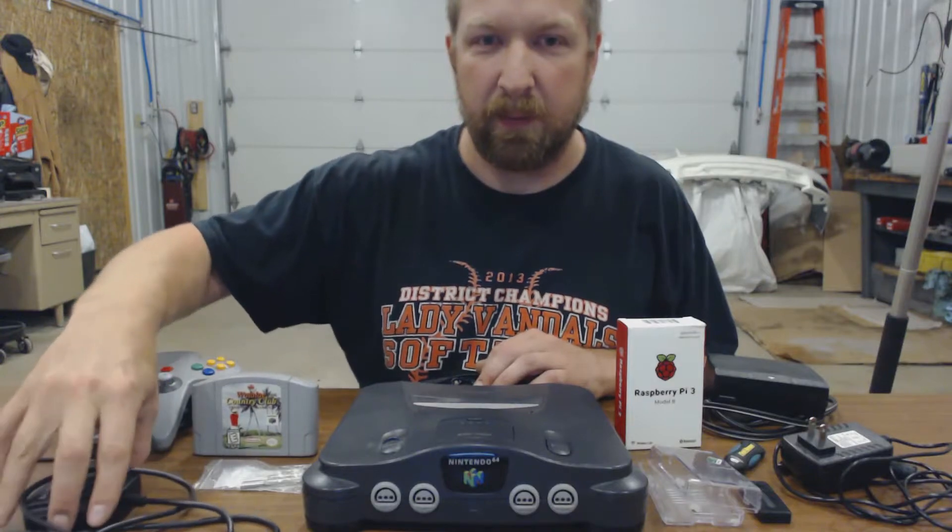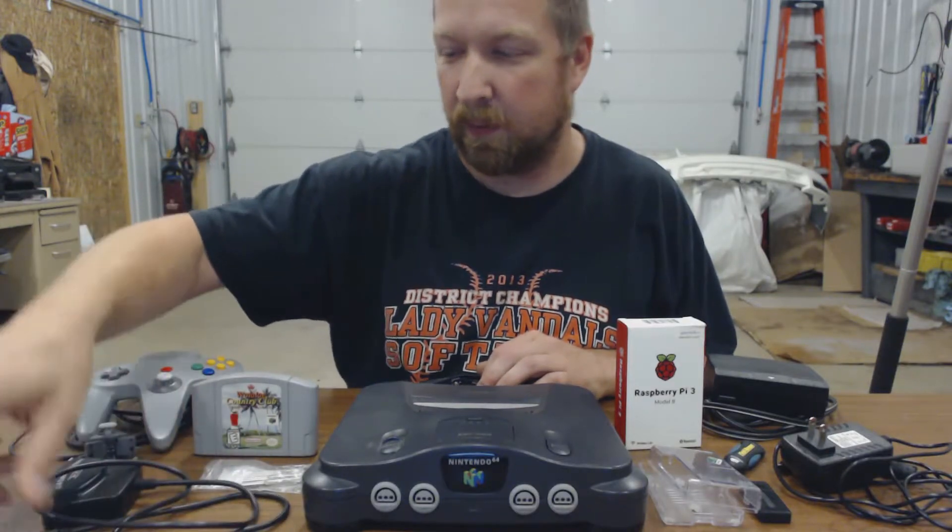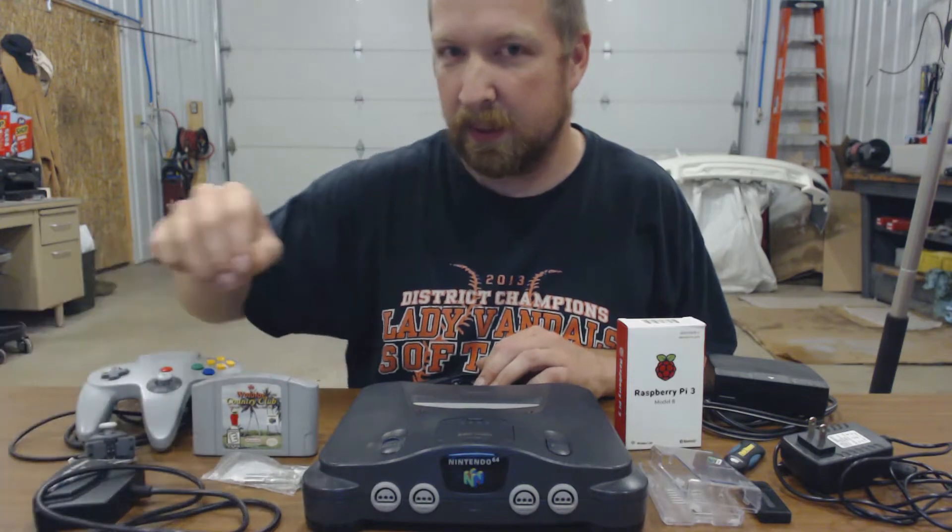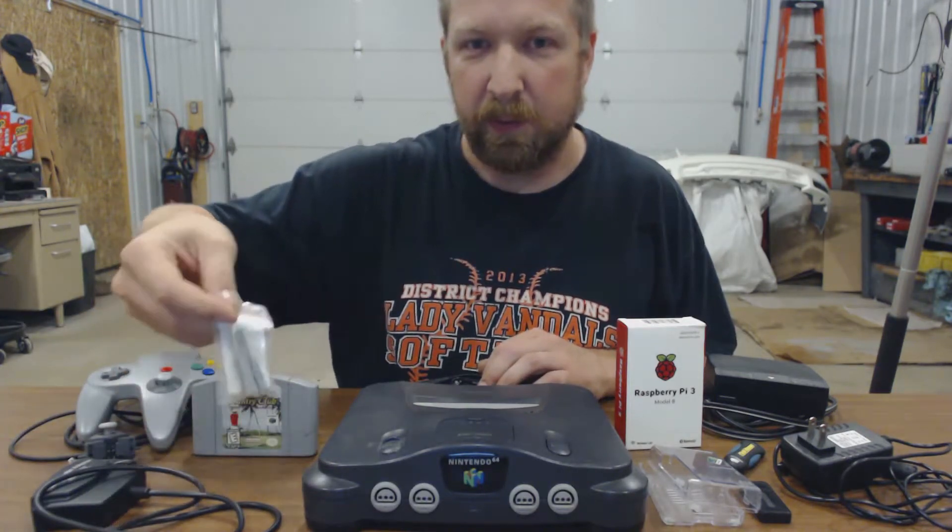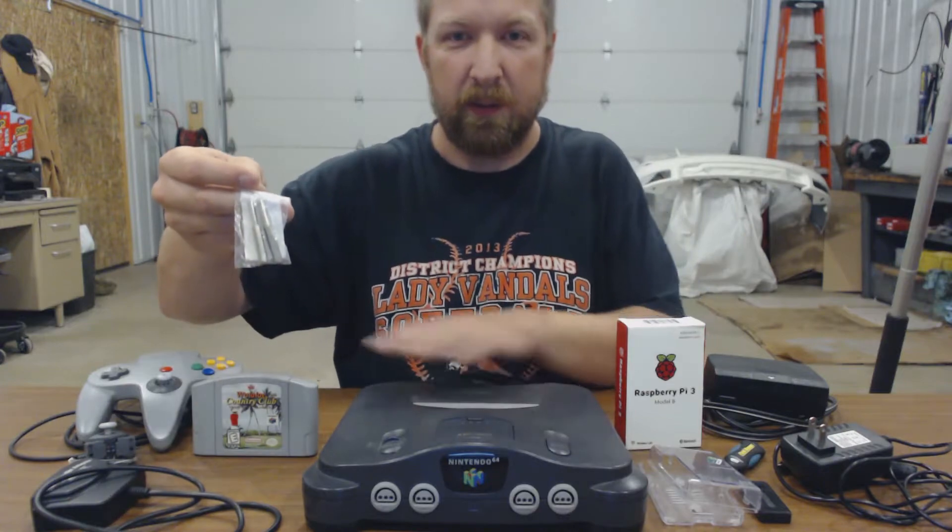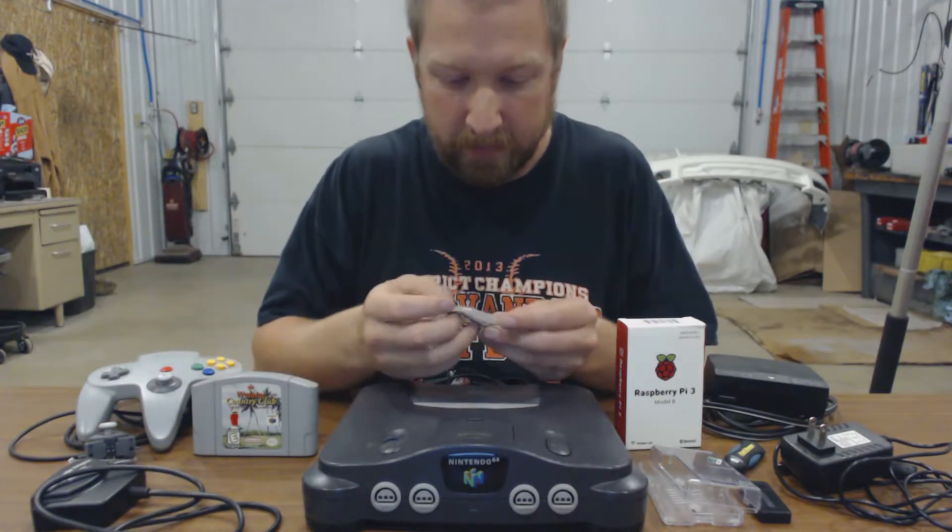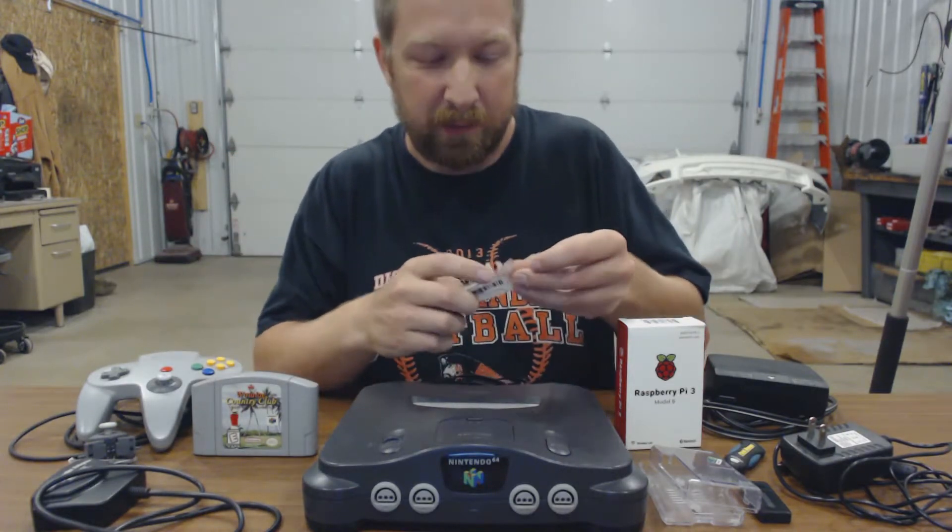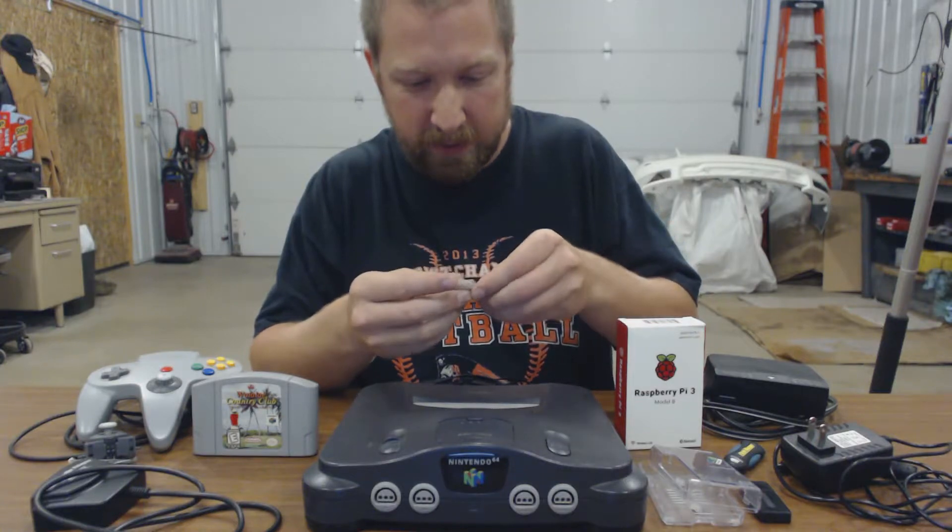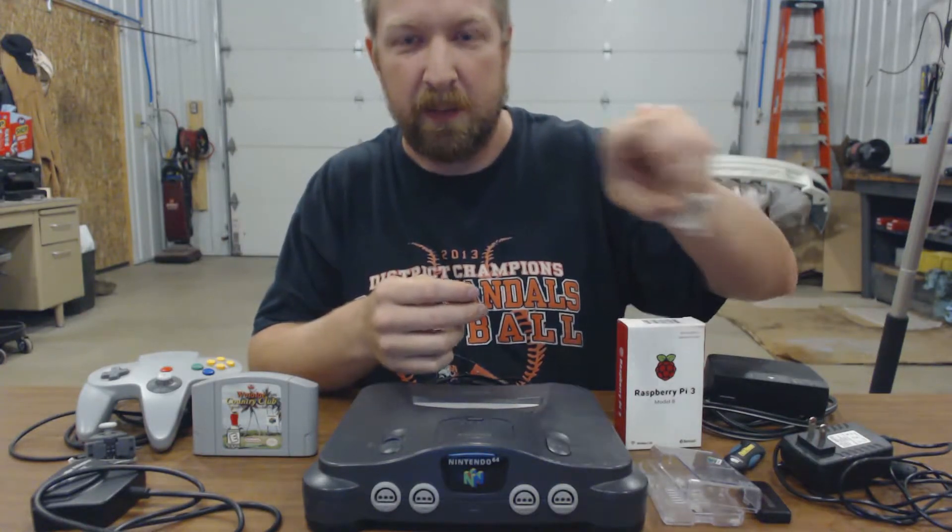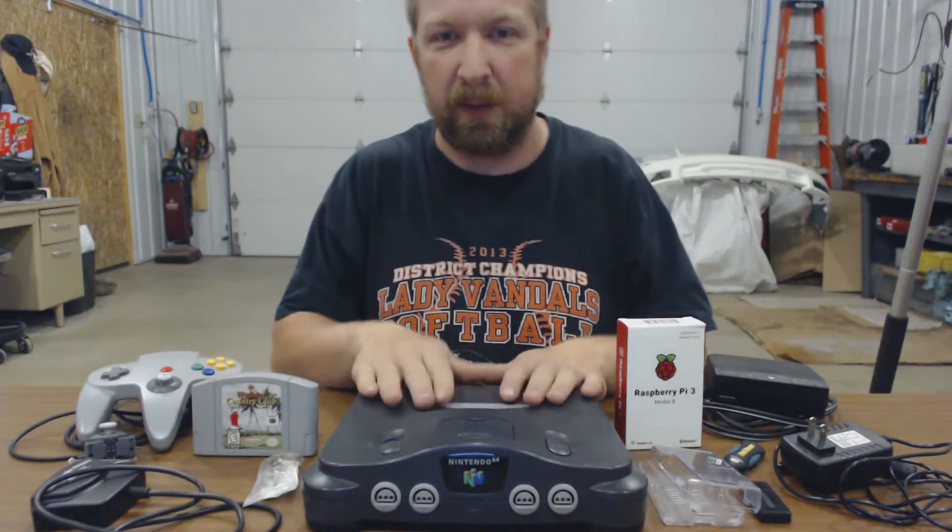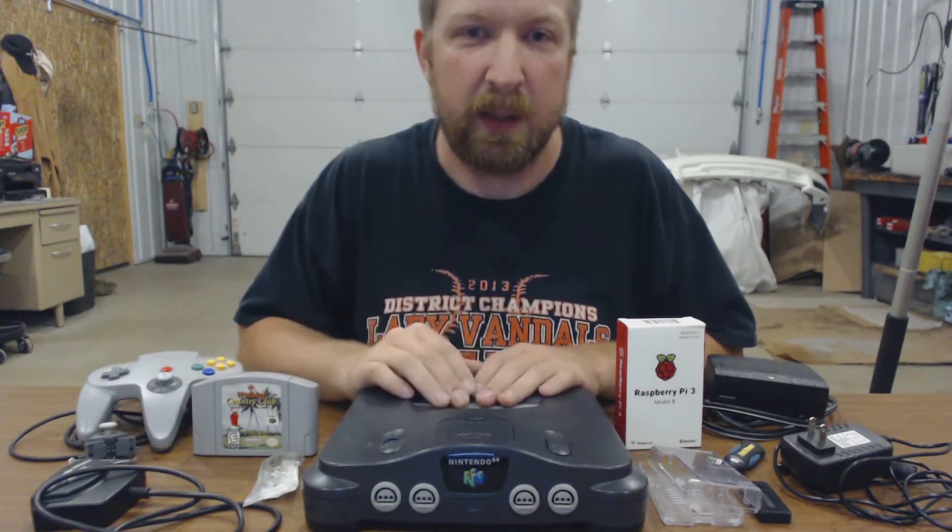This is an adapter for the N64 controller. It's got a little USB port on the end. And some tools to take apart the N64 and the controller. These are called Gamebit security drivers or something like that. It's a 4.5mm and a 3.8mm. The N64 itself takes the 4.5, the controller takes the 3.8.